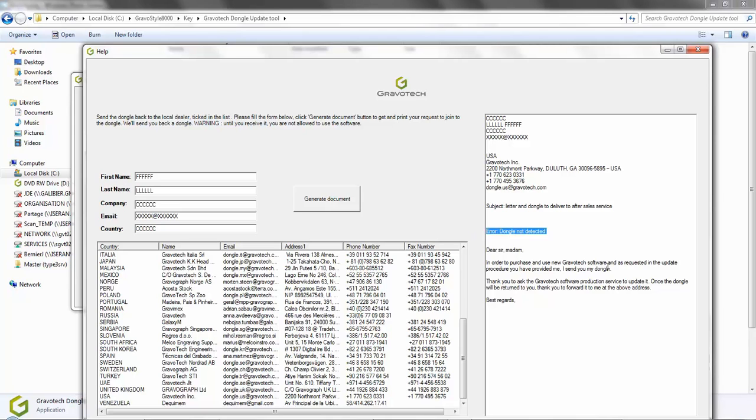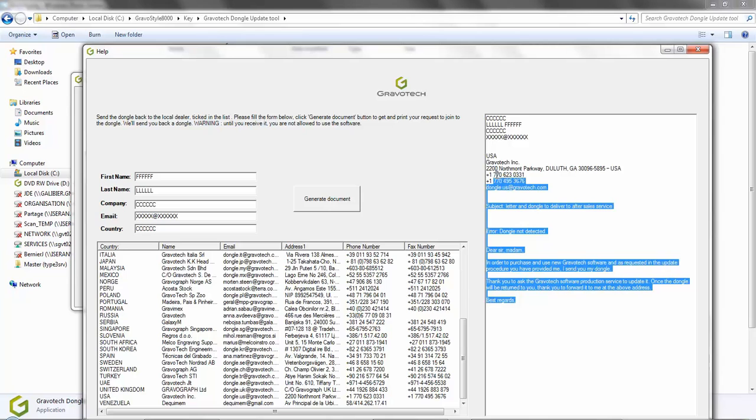Select the entire letter with your mouse and then click on your keyboard, control C, to copy it.